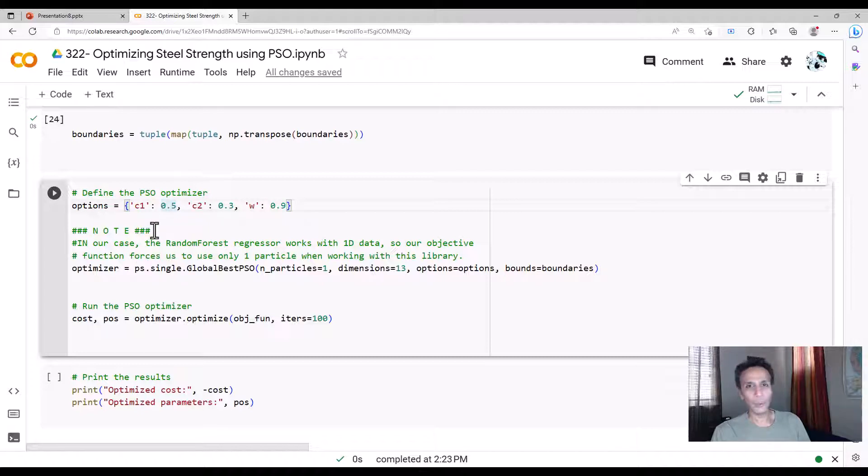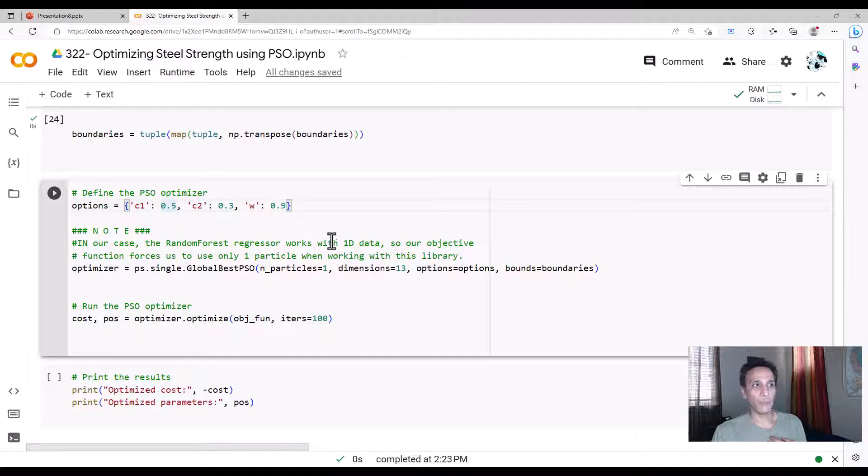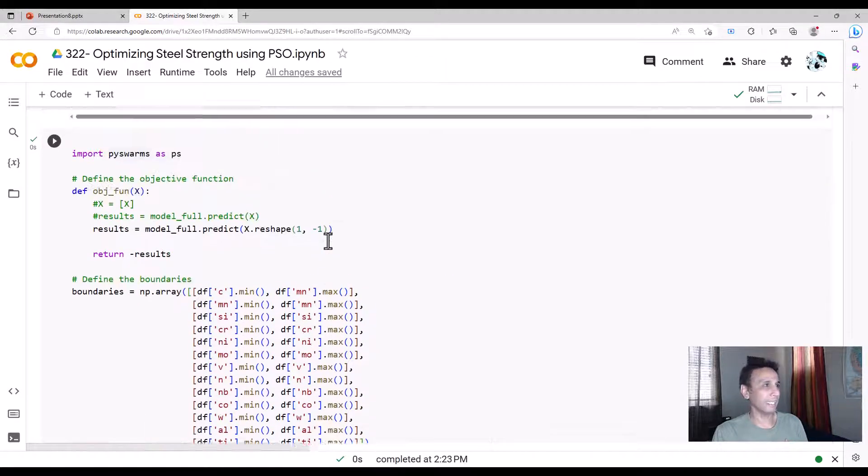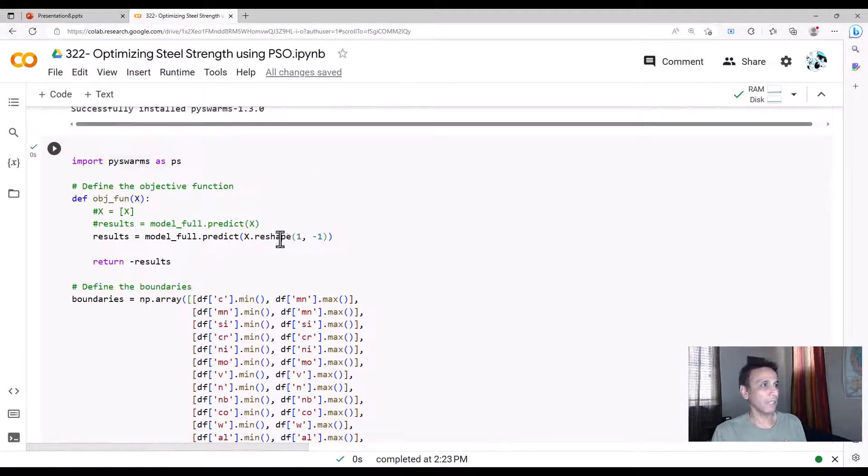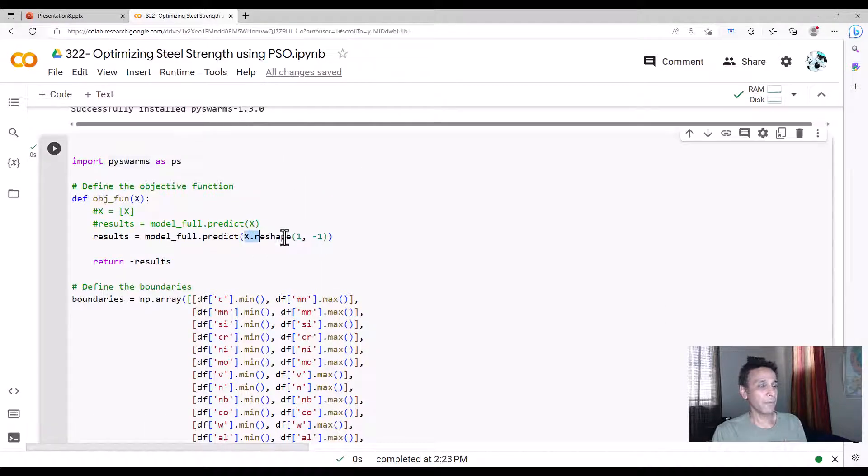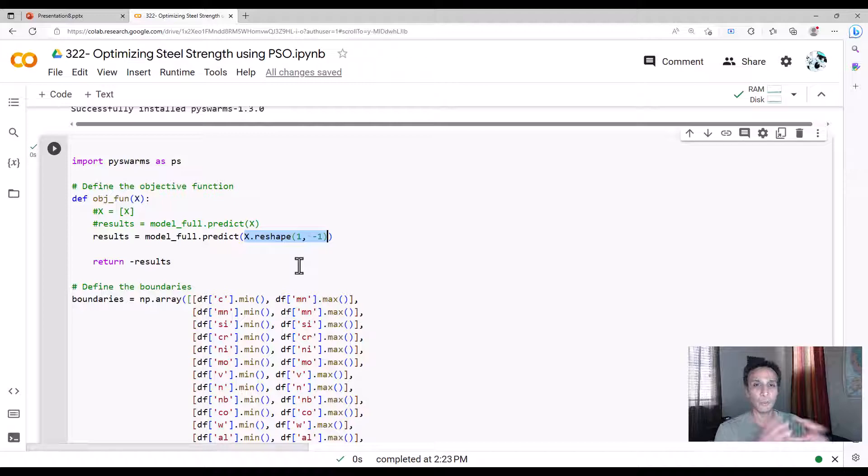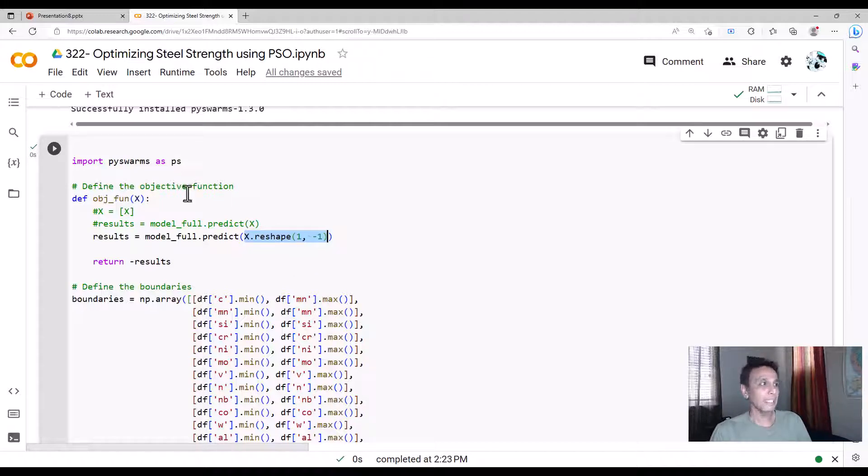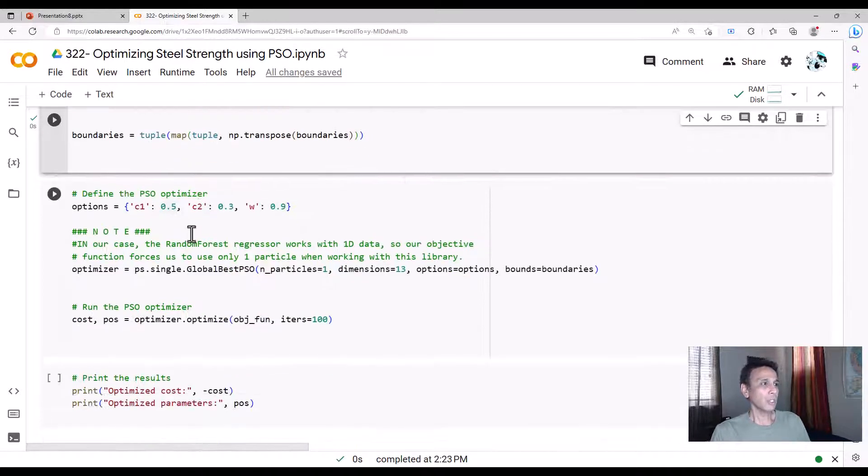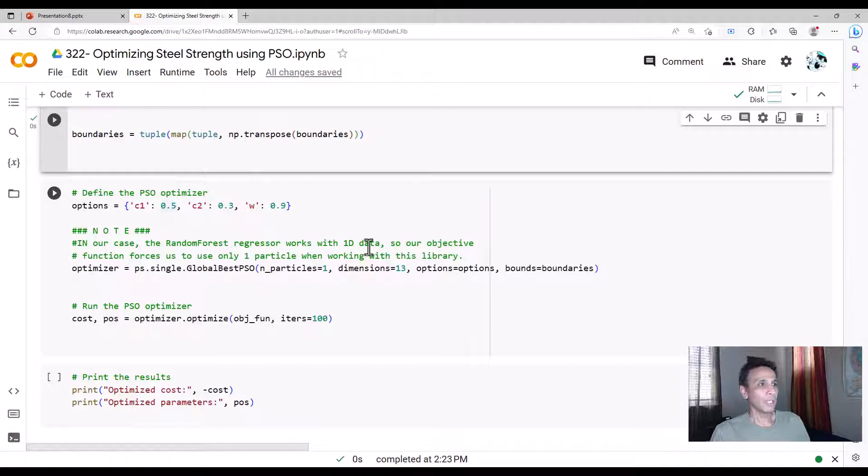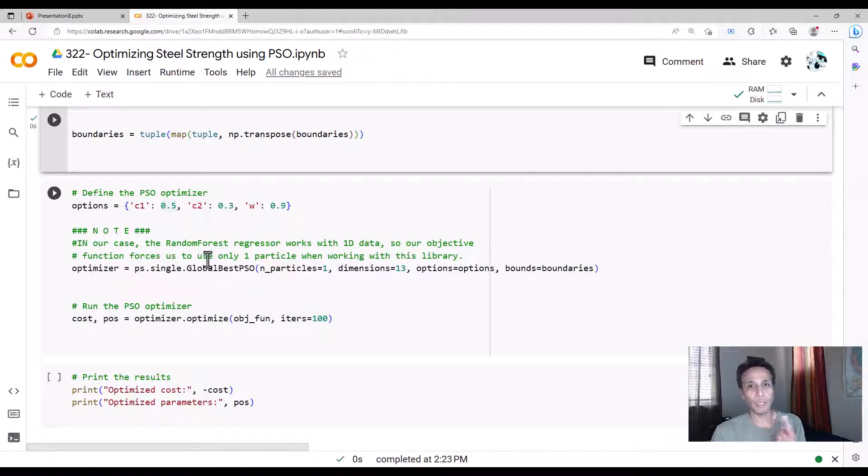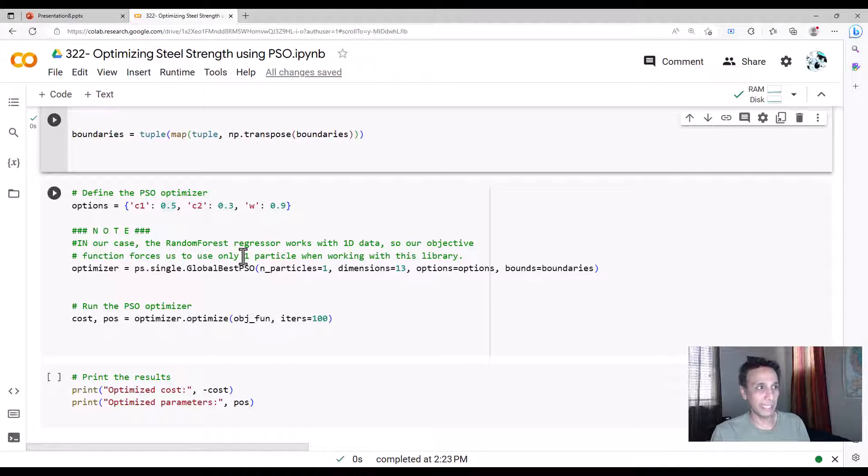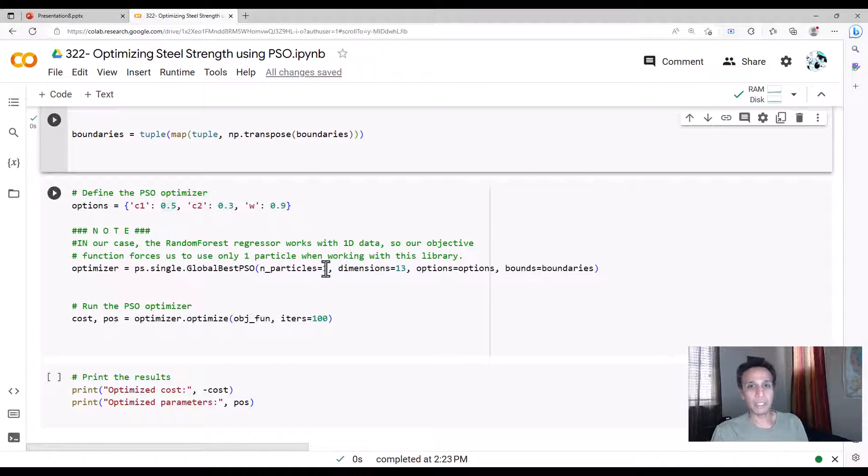And I added a note here, because in our case, the random forest regressor works with 1D data. If you look here, I'm reshaping this. Random forest doesn't work with multidimensional data, I have to change that to 1D the way we implemented right there. So our objective function forces us to use only one particle, unfortunately, the way they implemented it. In reality, you should be able to use multiple particles.